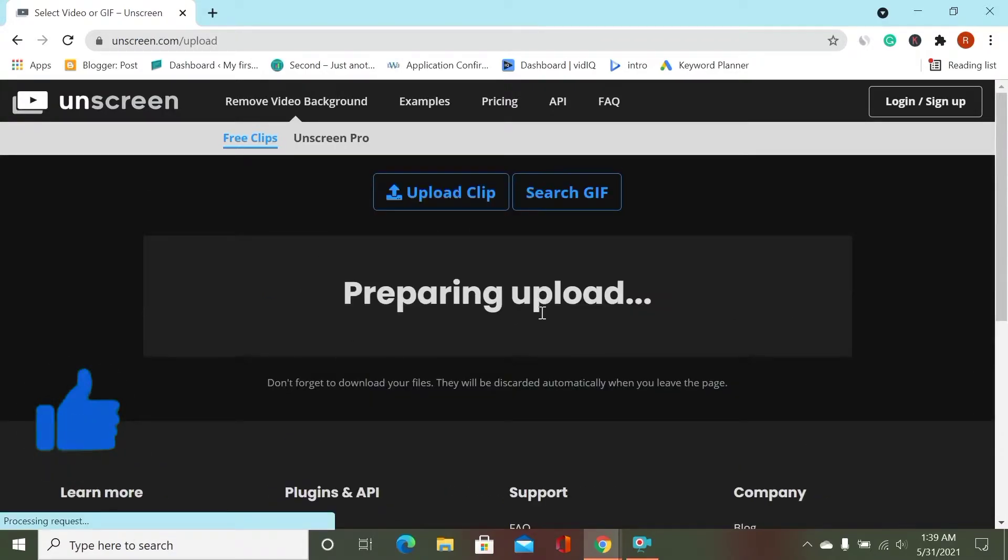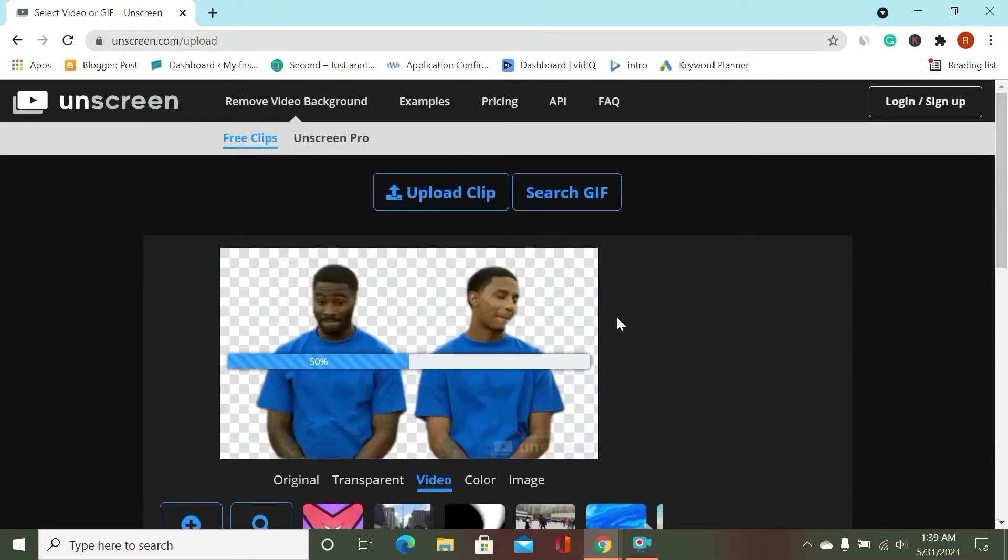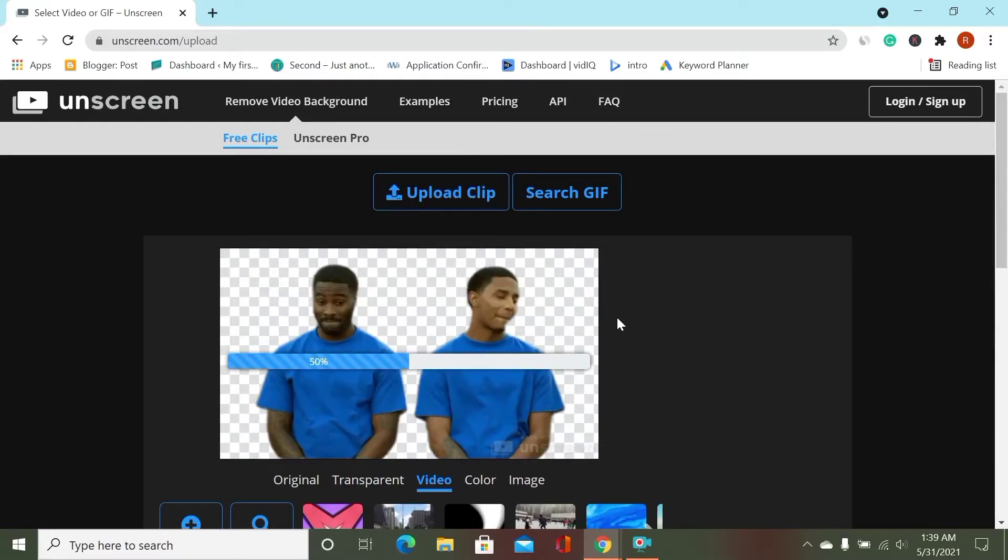Preparing upload. You just wait for some time. The background is removing.